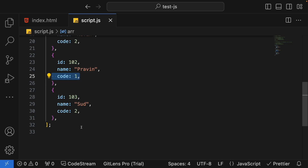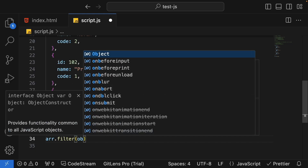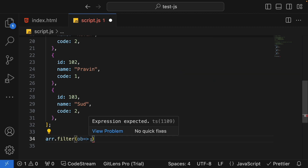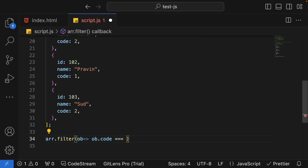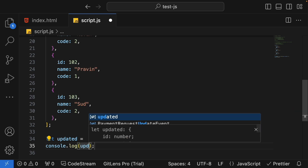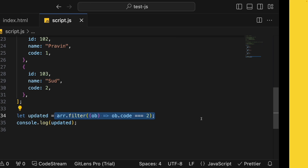My filter operation will start with a predicate function. The predicate function has one object as a parameter, and I need to write the condition inside it. I'll say: if this object's code equals 2, return true, otherwise return false. Let me create a new array called updatedJ and then do a quick console.log. Now let's understand how this filter works with the diagram.